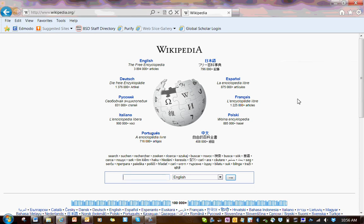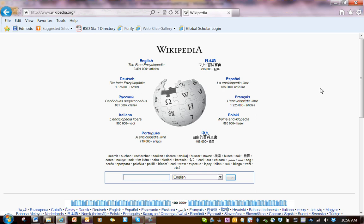Hello everybody. I wanted to talk to you today about using Wikipedia and using it in research. We know that a lot of people want us to stay away from using Wikipedia in research, but there is actually a way that we can use it and it can be very helpful.